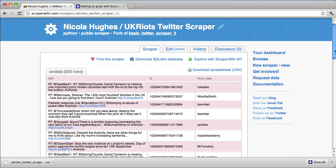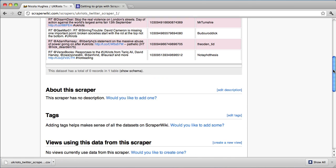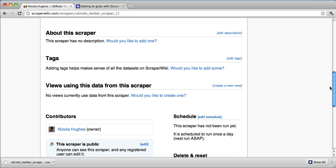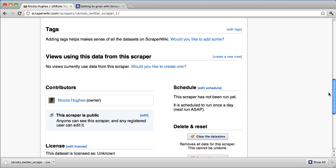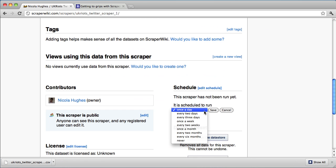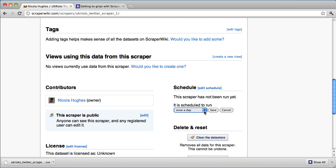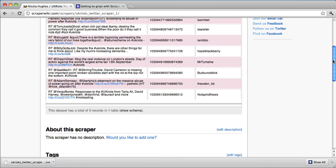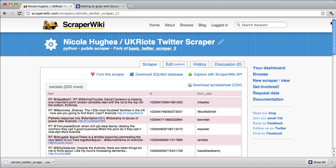And as well as that, I can schedule the scraper. So edit schedule and I can schedule it to run every two days, every three days, once a week, every two months. And I'll leave it to set once a day. And so I can check it. And that's a quick and simple way to get a Twitter scraper.